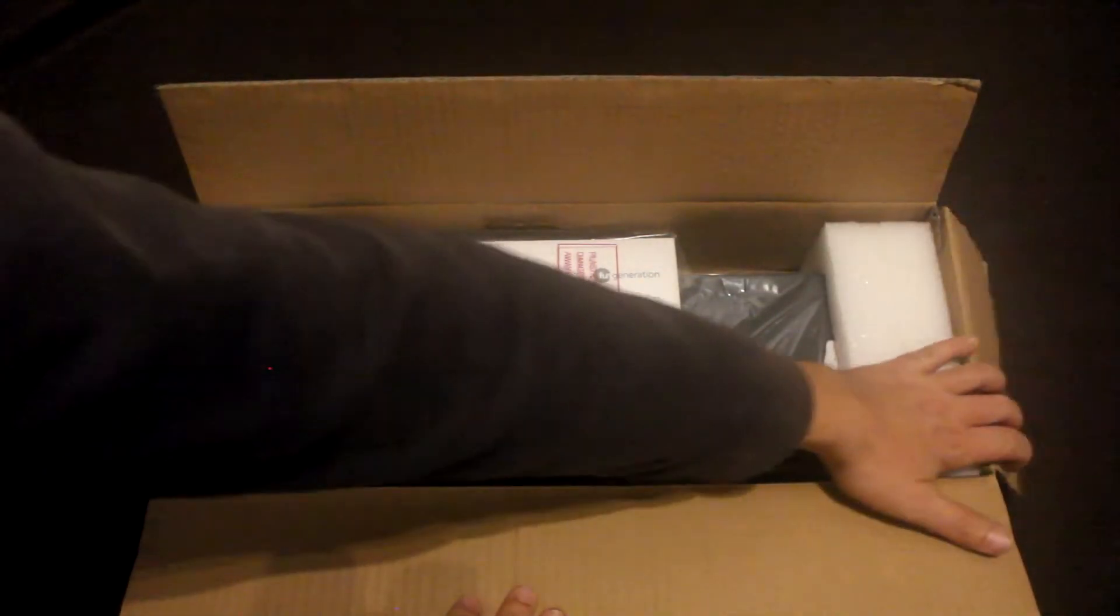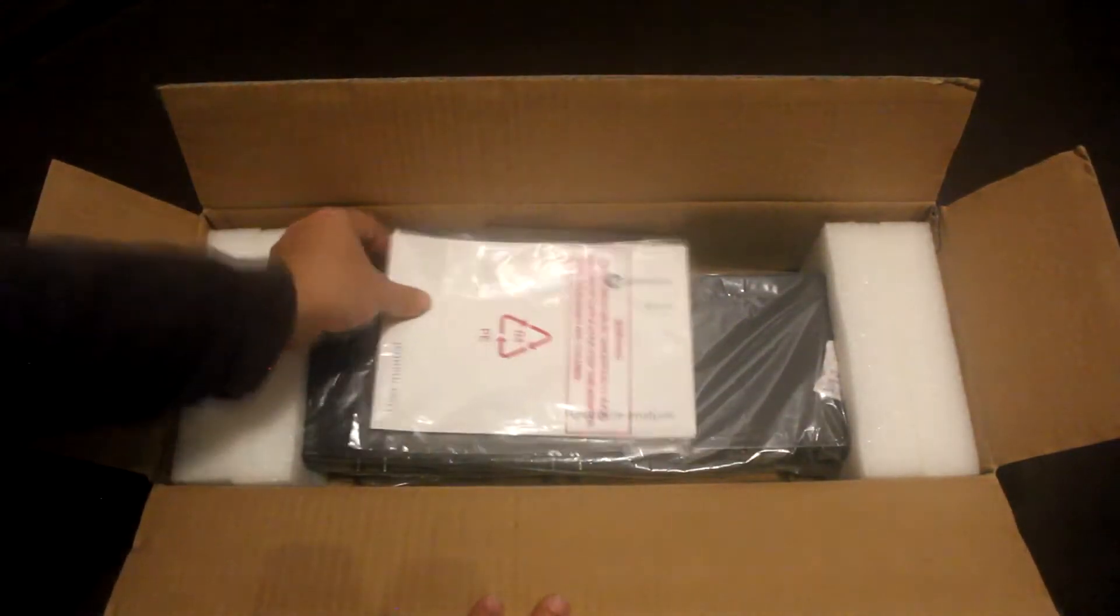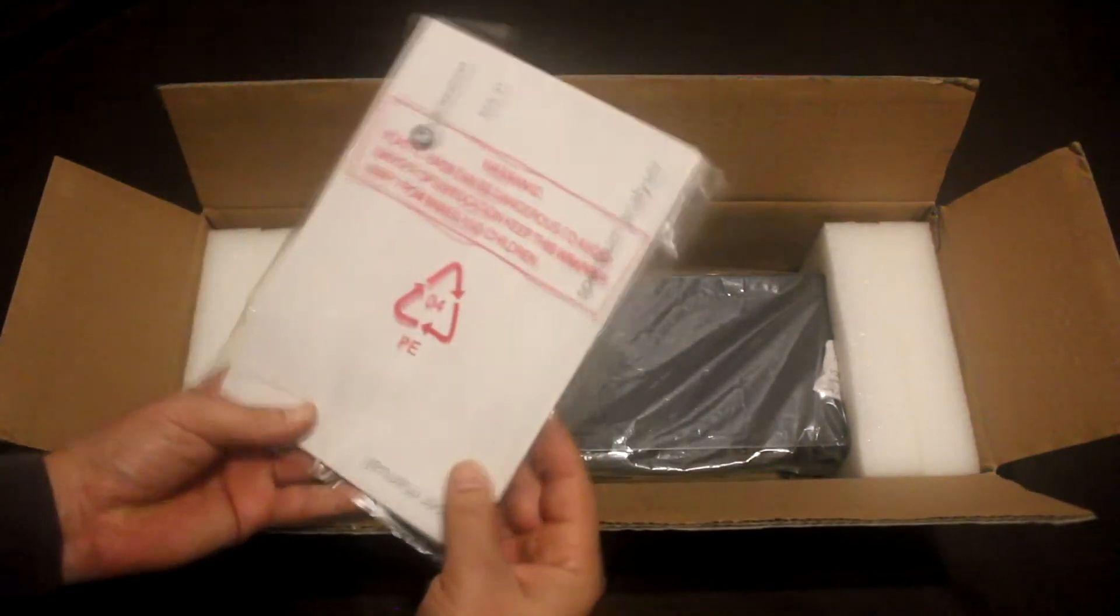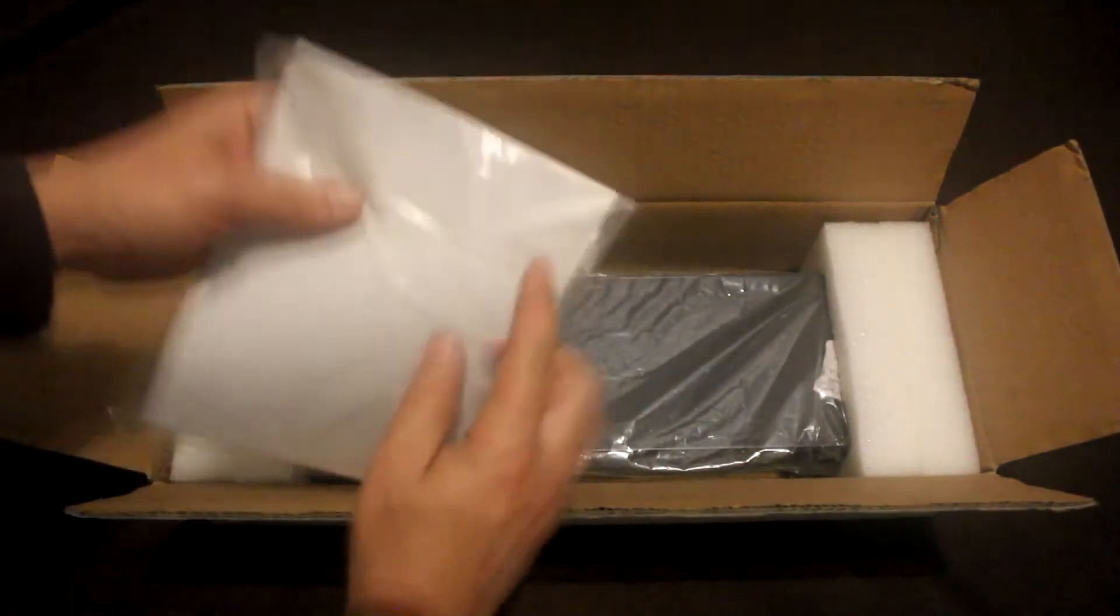Okay, this unit comes with two instruction manuals, one in English, one in German.